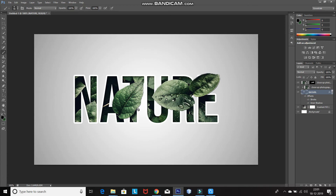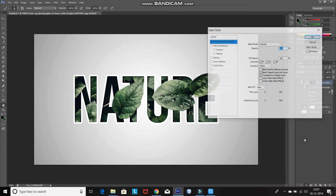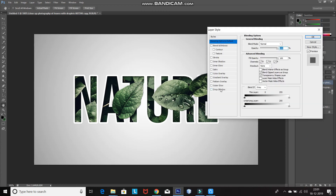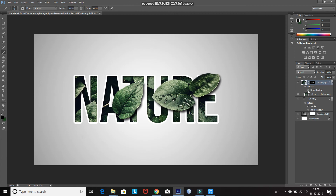Now we need to add some shadows to the parts of the image which are outside the text. For that, make the top layer active, click on the Add Layer Style icon, and select Blending Options. Then click on Drop Shadow and set the Blend Mode as Multiply, Opacity as 75%, Angle to 120 degrees, Distance as 10 pixels, Spread as 0%, and Size as 10 pixels, then click OK. Hiding and unhiding it shows it gives a nice effect.